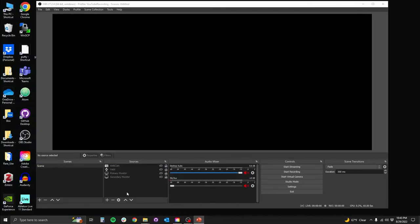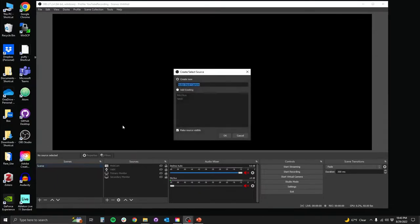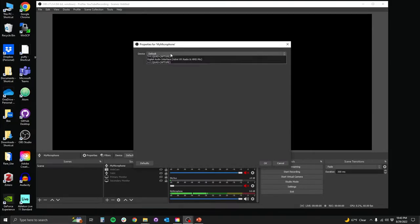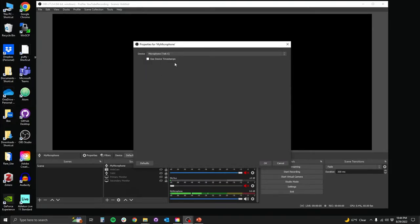Next, let's look at how to add sources to OBS Studio. In the software, under the sources tab, you're going to click the plus sign to add each source individually. Let's choose audio input capture and give the source a name to stay organized. Then you're going to select that audio device based on the options available on your computer. In my case, I'm picking my Yeti X microphone.